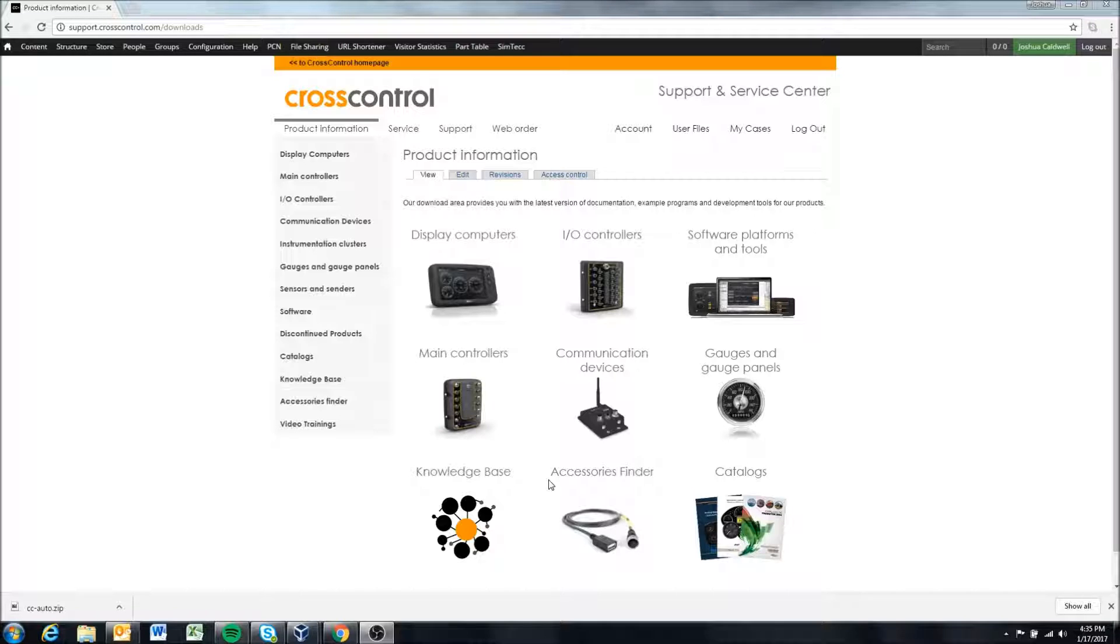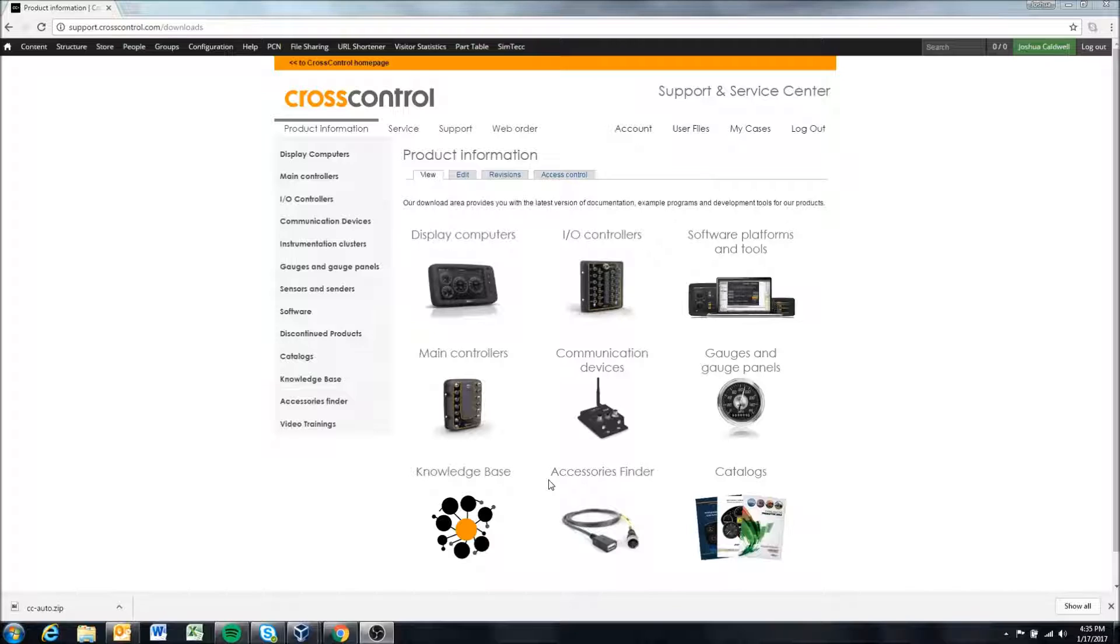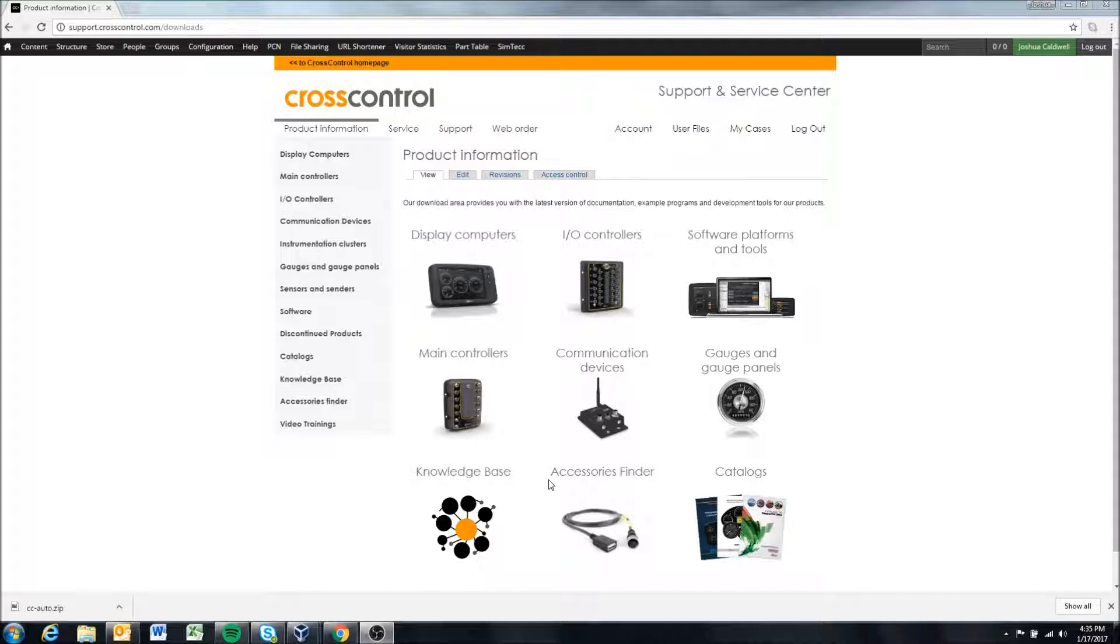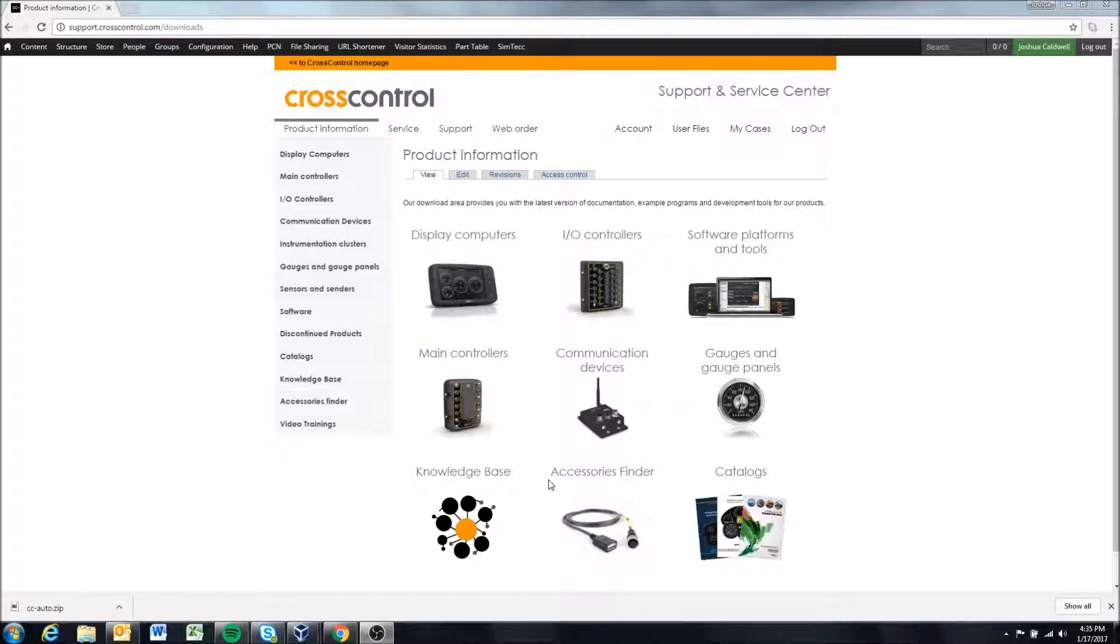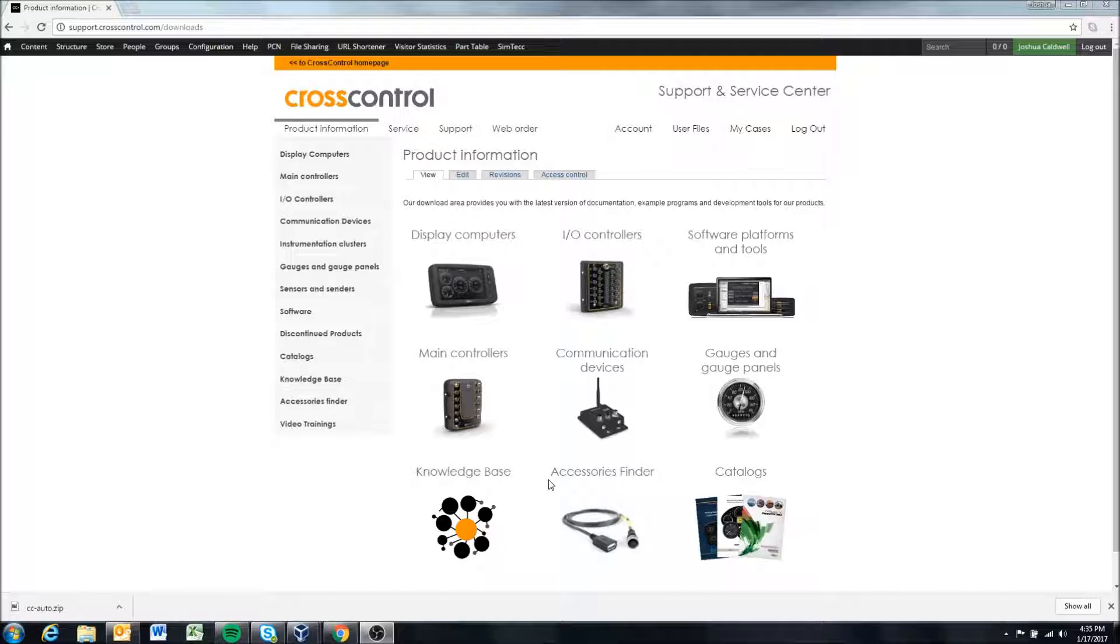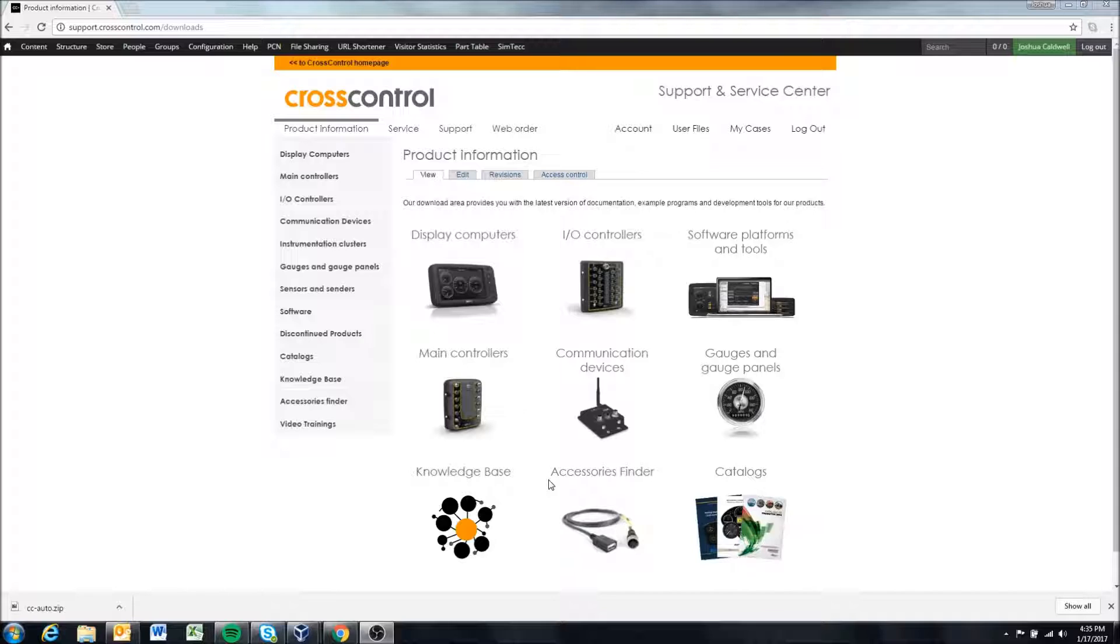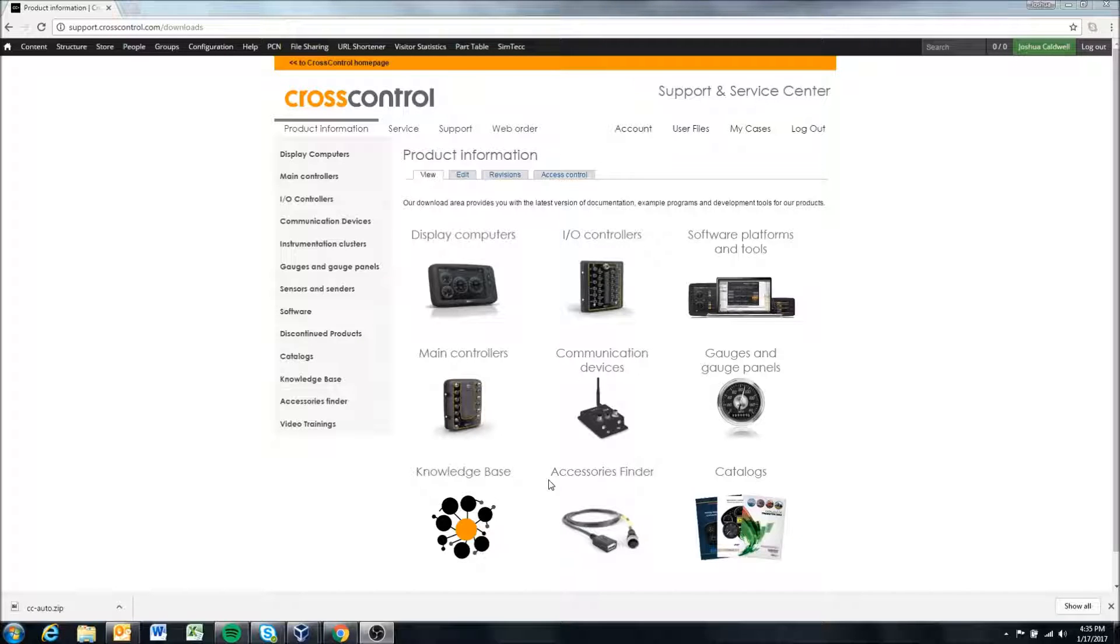By default when you first receive a display from our factory, if you make no changes, the default setting is that the display will get an IP address through a DHCP connection. I will talk more about a DHCP connection in the video that talks about how to connect to a display with the DHCP address.